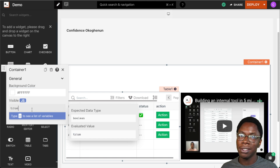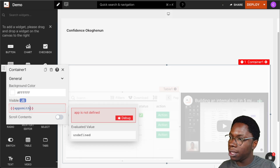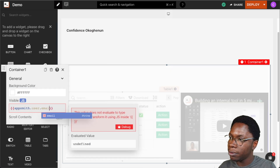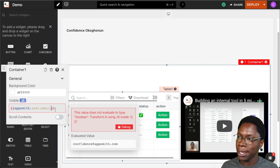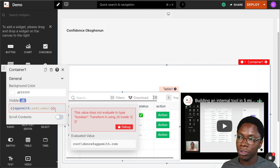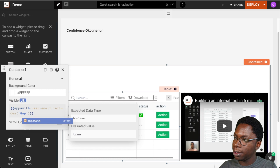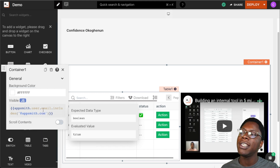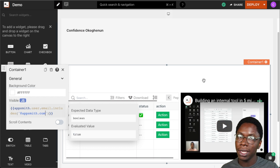For this example, I only want users with a certain type of email to be able to view this section of the application. I can access the email by typing appsmith.user.email and we can see the email of the currently logged-in user. I can then say if the email includes the AppSmith domain, we want that user to be able to view this section. So we can say appsmith.user.email.includes('@appsmith.com') — if the user's email includes appsmith.com, this section is visible; if not, this section will be hidden.